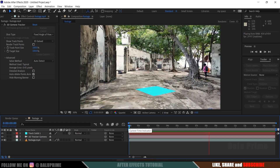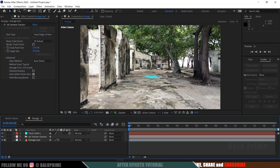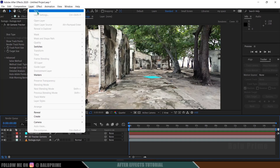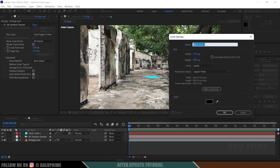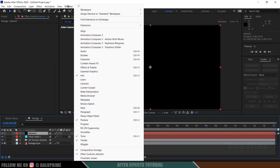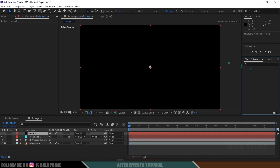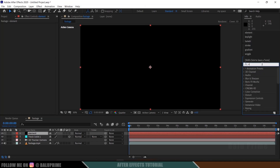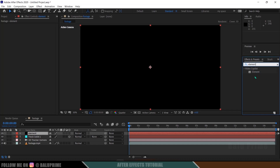Now let's see how we can add 3D objects into After Effects. For that we will be using the Element 3D plugin. In order to use it, we need to create a solid layer. Go to Layer > New > Solid. I will rename this as 'element', let it be comp size, and hit OK. Being selected on this element layer, come to Window, enable Effects and Presets, and search for Element. Element is a third-party plugin from Video Copilot. Select Element and drop it onto the element layer.